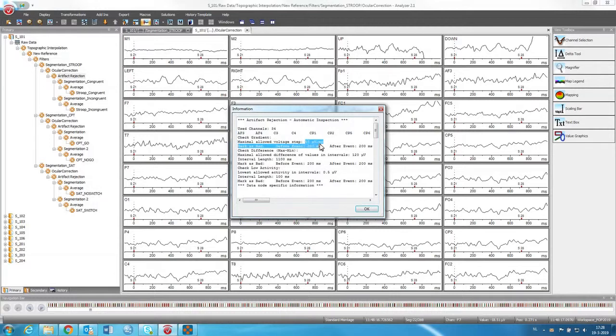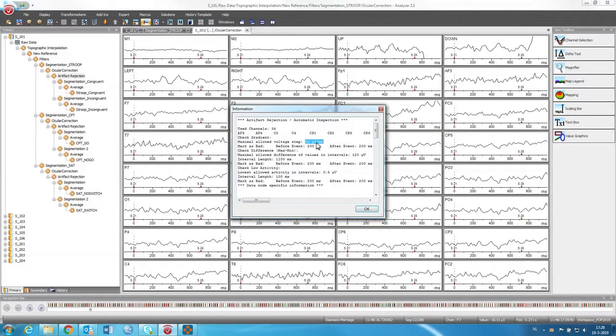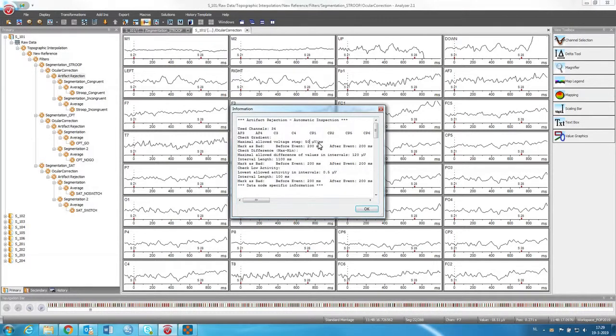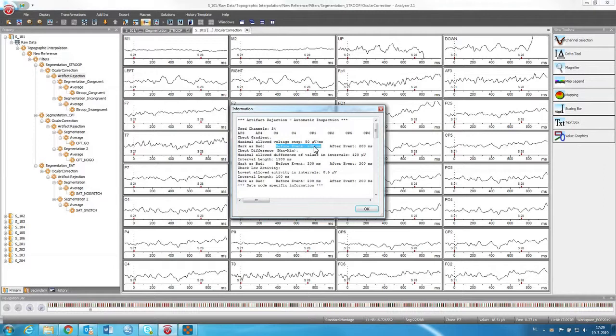So let's look at this operation infos. So it says that it's doing this on all these 34 electrodes. And what it's saying is that we want only a maximum allowed voltage step of 50 microvolt per milliseconds. So if there's any big step of increases or decreases of the voltage per millisecond, that will be removed. And it will be marked as bad before the event and 200 milliseconds after the event.